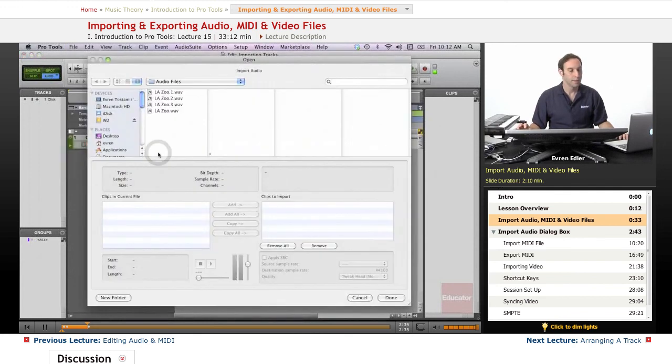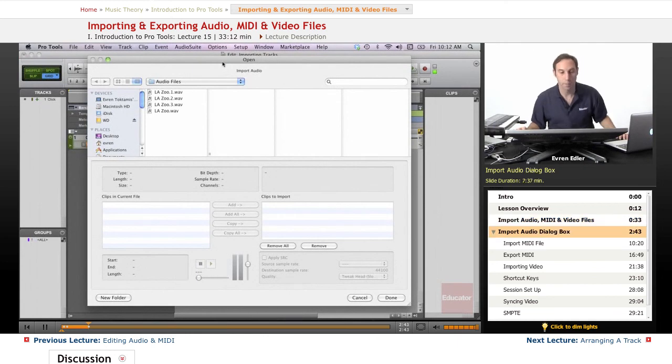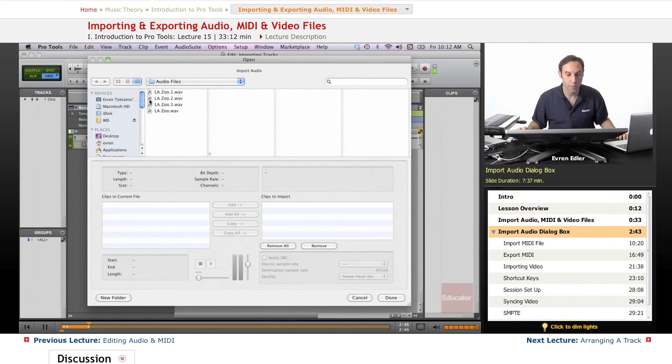And when we open, that's the Import Audio dialog box in my screen right here. And it shows me a couple of files here on another session.